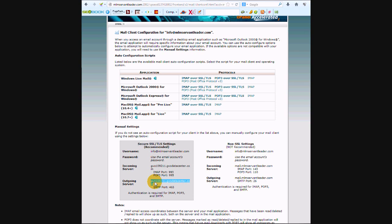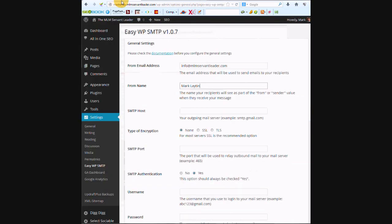And we're using the secure settings. See here, it says non-SSL, secure SSL, and non-SSL. We want to use the secure, so we're going to put that.